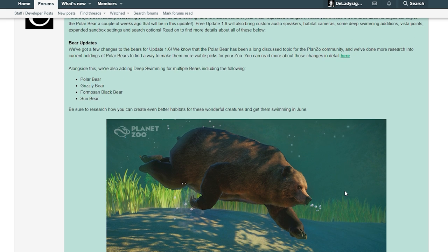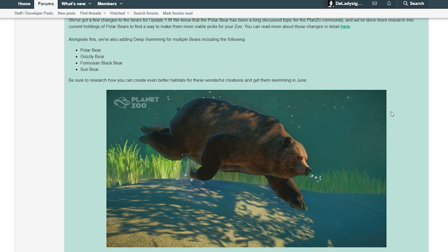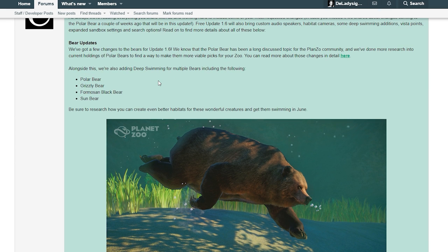Bear updates - we've got a few changes to the bears for update 1.6. We know that the polar bear has been a long discussed topic for the Planet Zoo community. We've done more research into holdings of polar bears to find a way to make them more viable picks for your zoo. You can read more about those changes in detail here.